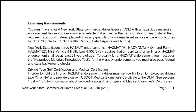For the H and X endorsement, you must also pass federal and state background checks, driving type self-certification, and medical certification. In order to hold the H or X hazmat endorsement, a driver must self-certify to a non-excepted driving type NI or NA, and provide a current US DOT medical examiner's certificate to the DMV. See sections 1.3.4 through 1.3.5 for information about self-certification driving type and medical examiner certificates.